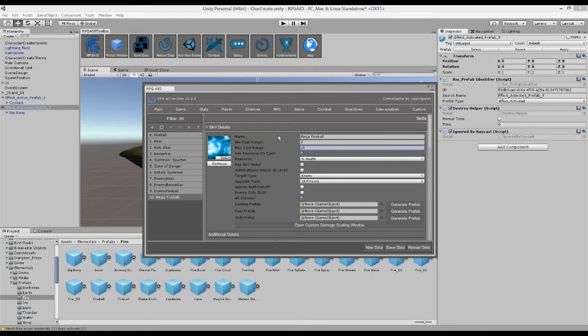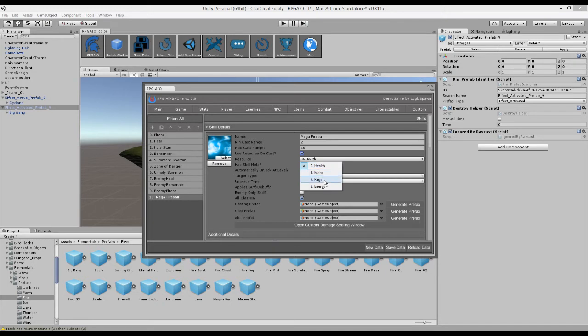Then of course you want to use a resource on cast or perhaps it doesn't. So we can use health, mana, rage, energy. In this case we're going to use mana.